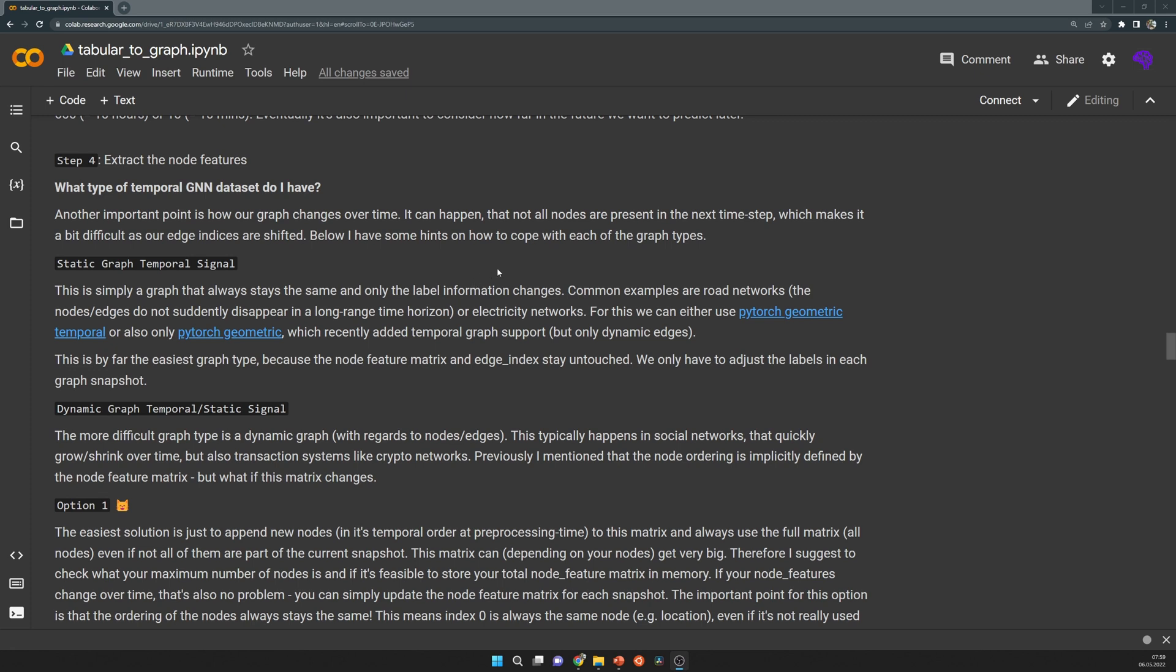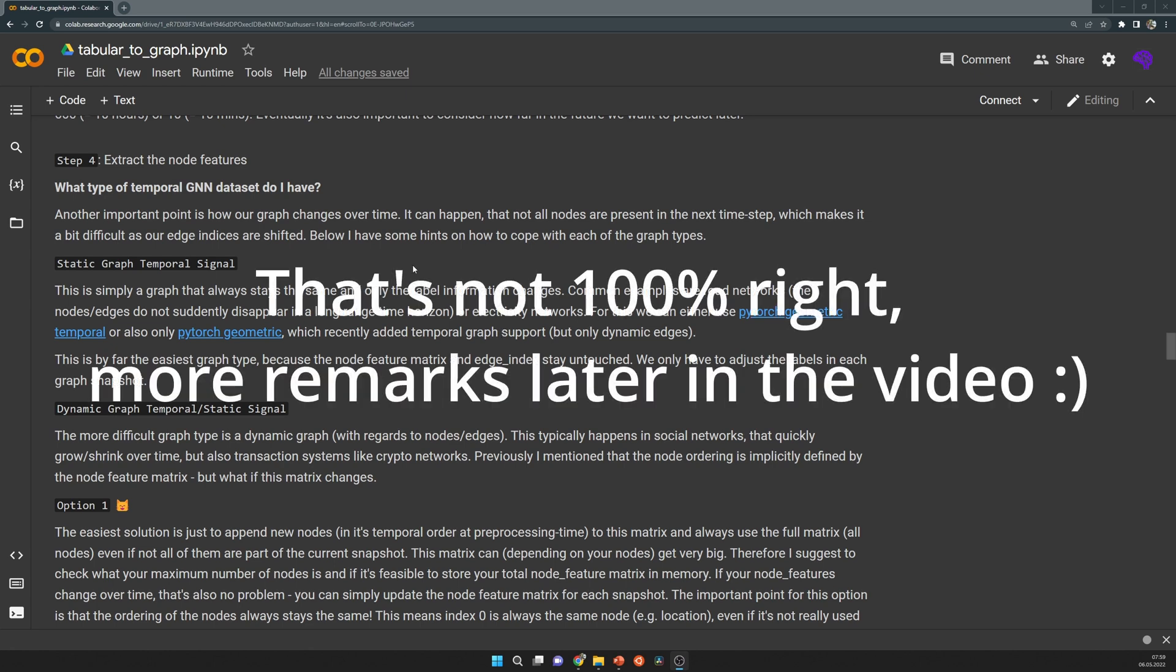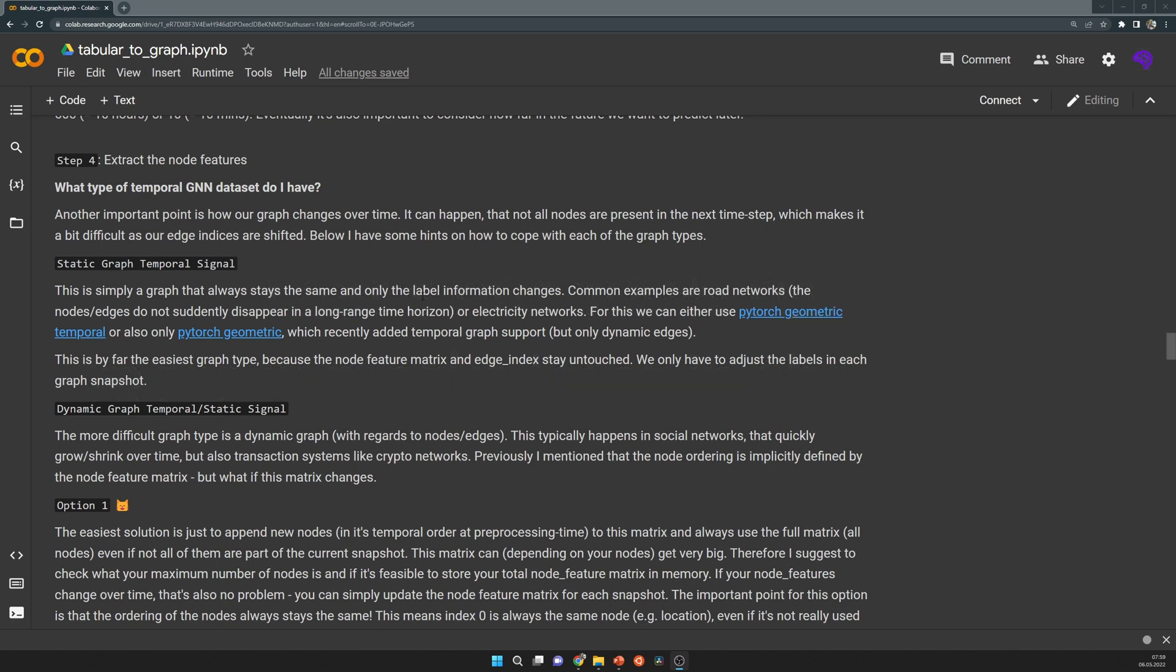It turns out in our example, the node features are static, which means we can calculate them once in advance. Also the edges between the node features are static as well. So we have two static components and two dynamic components, which are the labels, so these trip durations, and also the edge index between the labels.